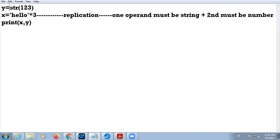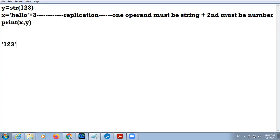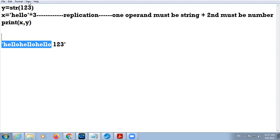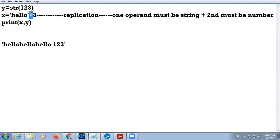The string will be displayed that number of times. The str() function: whatever value you pass inside it, it will convert it into string type. So 123 will now be converted to a string. When we print x and y, x will print 'hellohellohello' and y will be '123'. This is replication — using the multiply operator to repeat a string a given number of times.